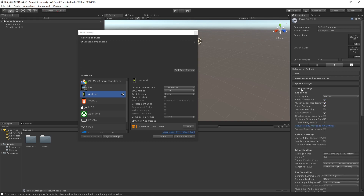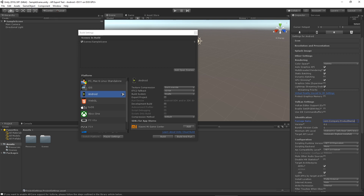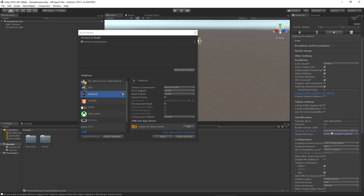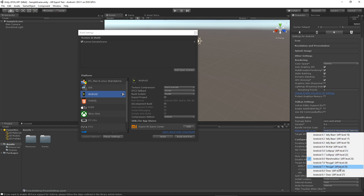Under XR settings, make sure Vuforia is selected. Then in Other Settings, change the package name — it should be com.yourcompanyname.yourappname. This is also where you set the minimum Android version. For example if you set the minimum to 4.1, you need to have that SDK installed in Android Studio. The target API will always be the highest you have installed. If you don't have a specific version in Android Studio, choose the closest one available.